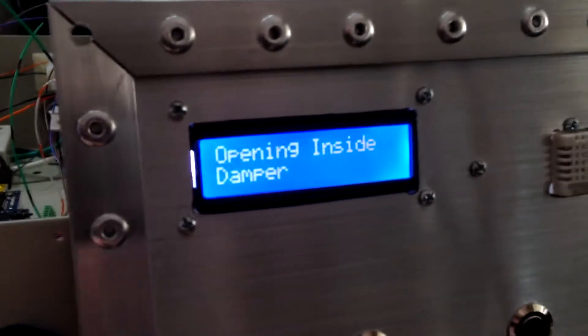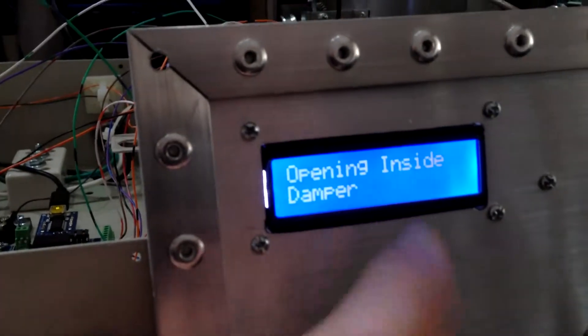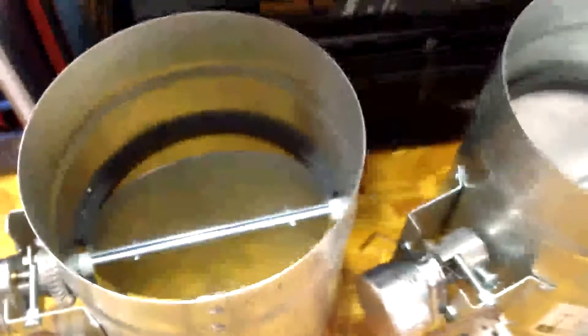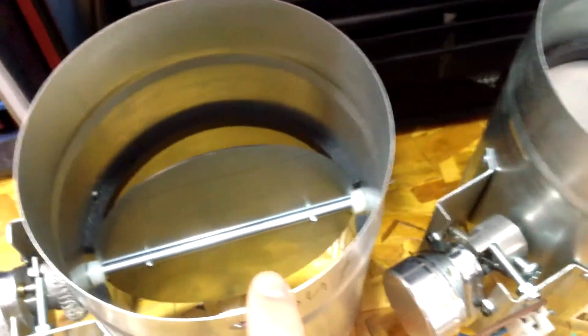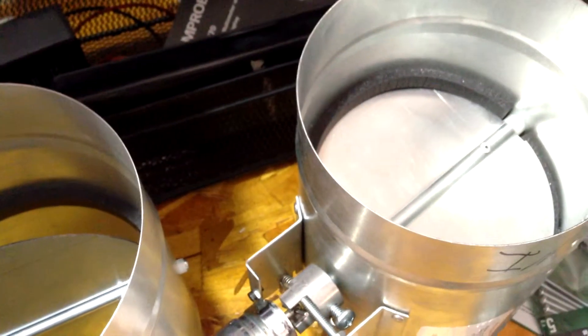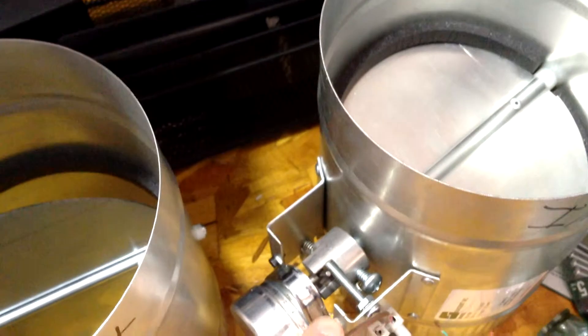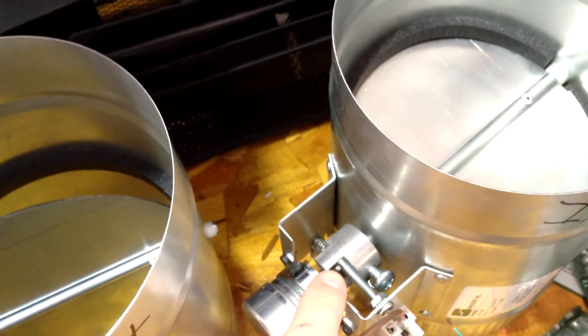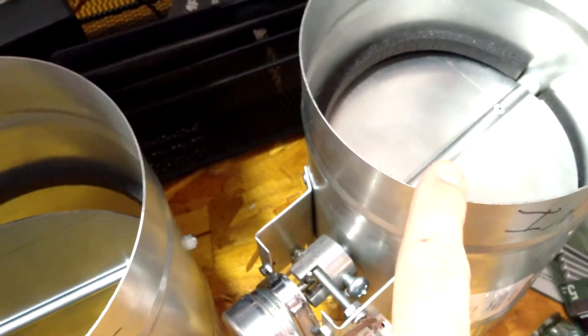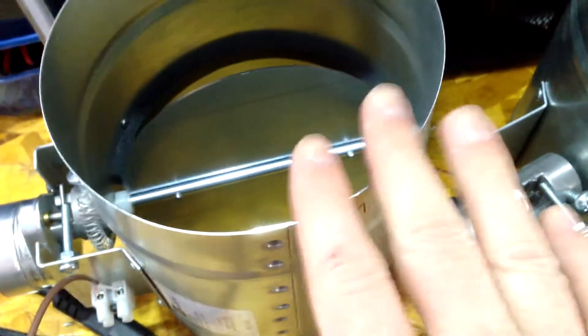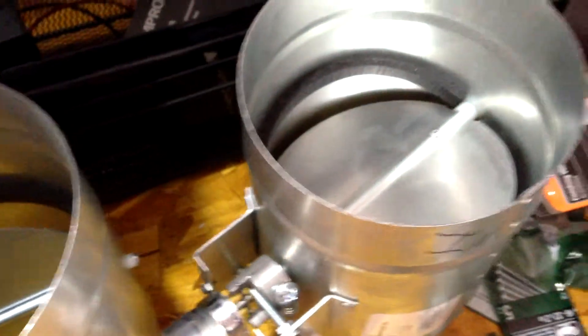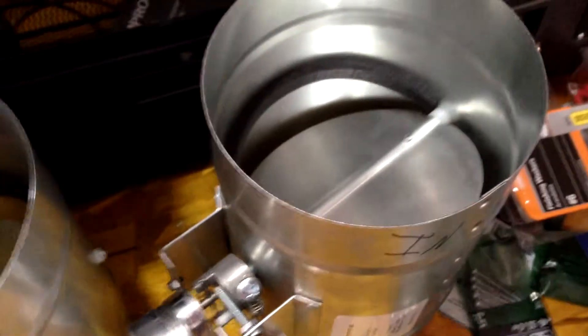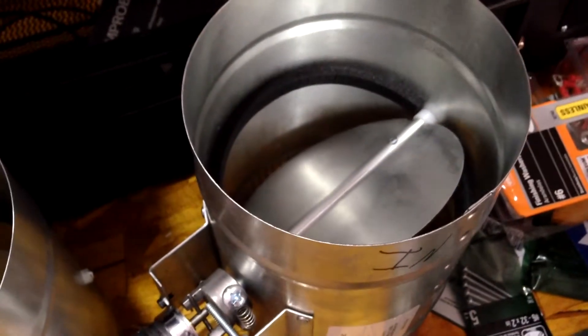You'll notice that it switches to display opening inside damper. Now you'll see, you'll probably hear that the fan is still on, the outside damper is still open, and we're starting to open the inside damper, but we're not going to close this one until we've given this one a chance to fully open.